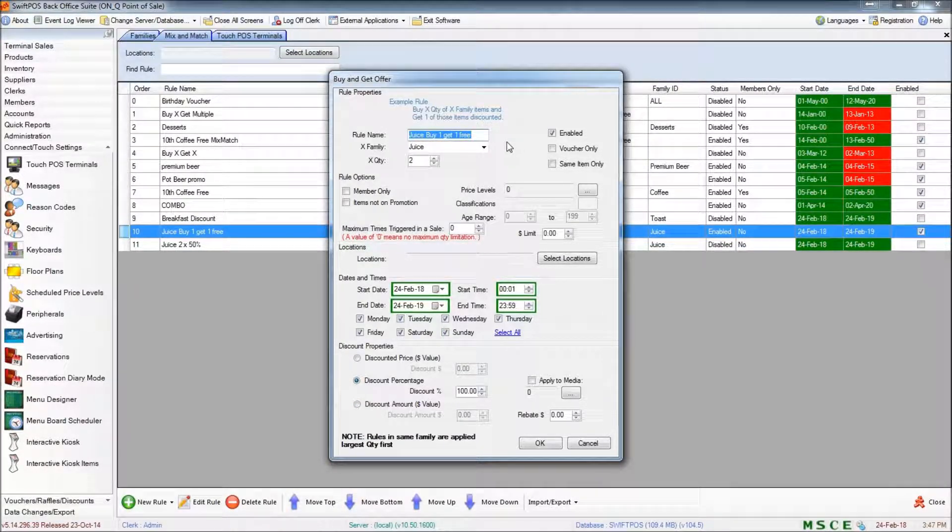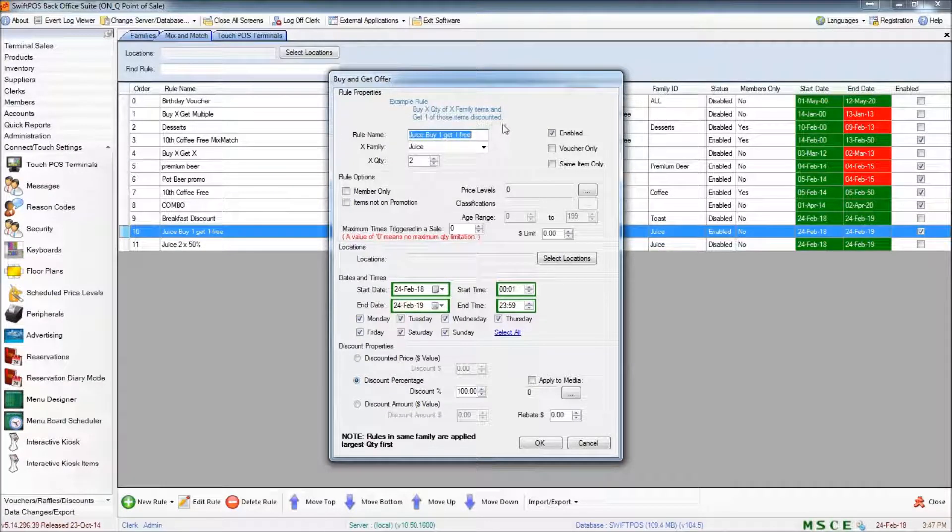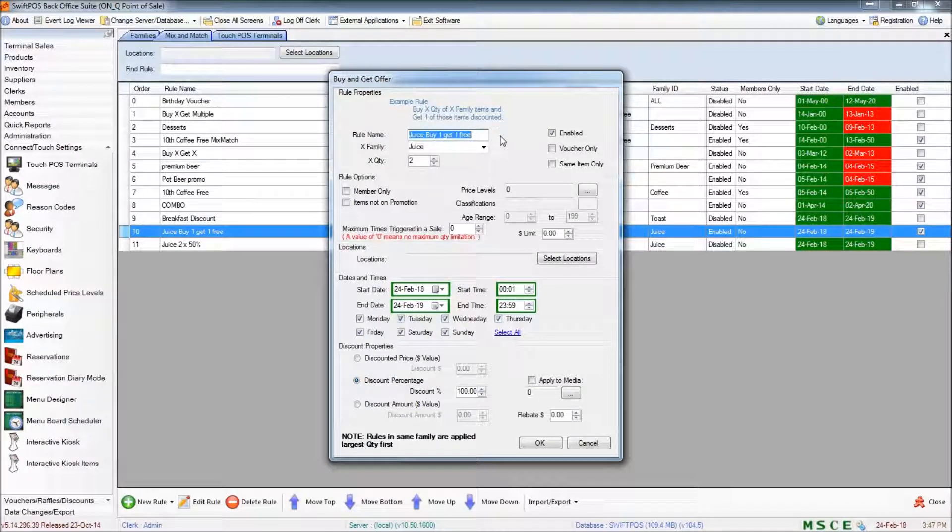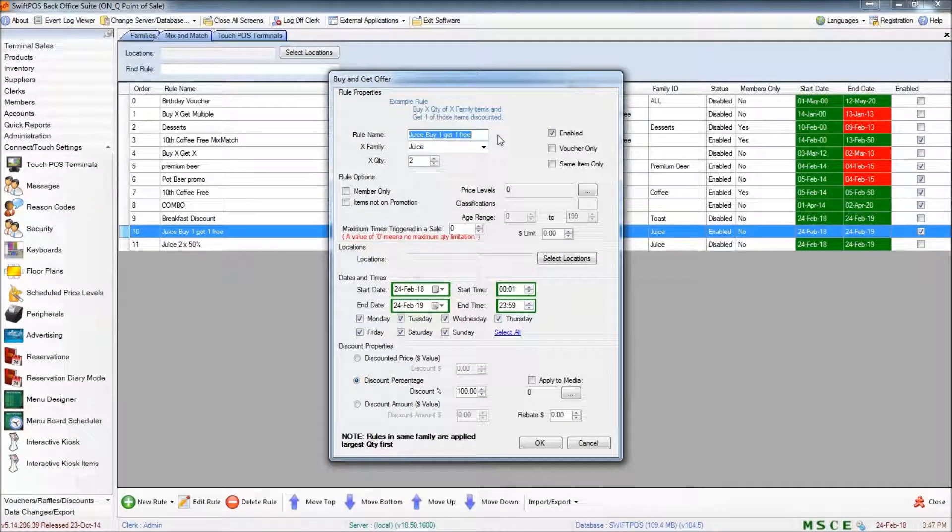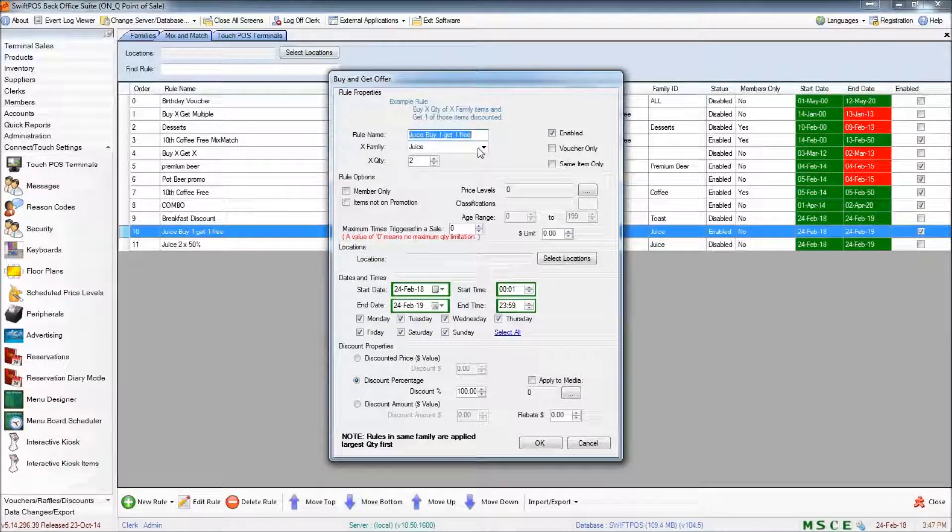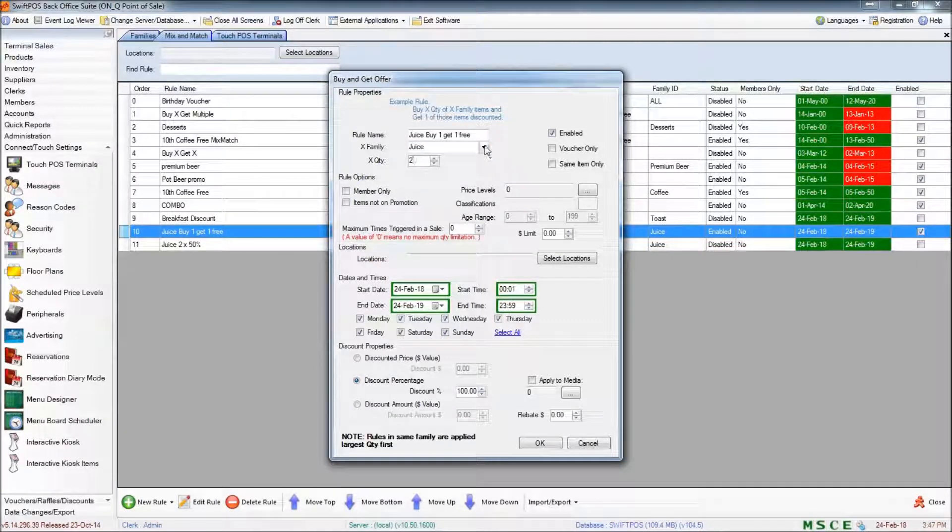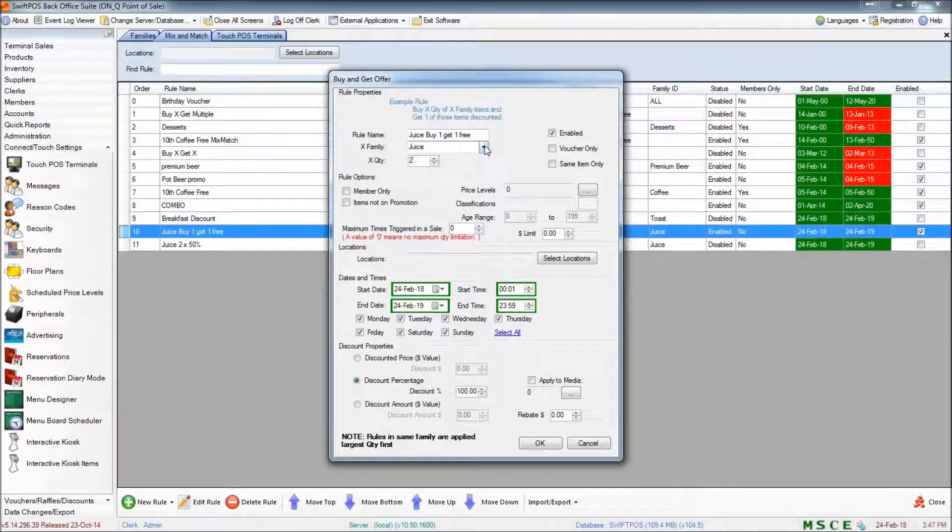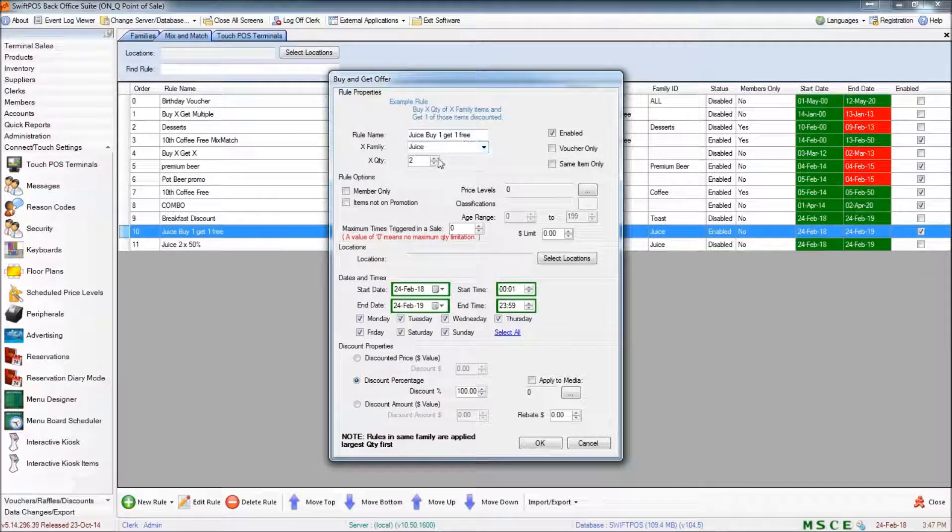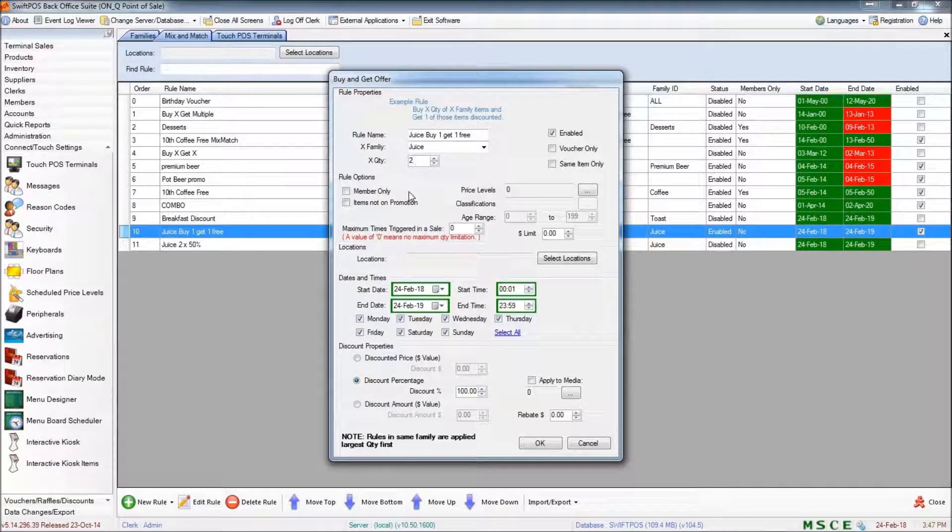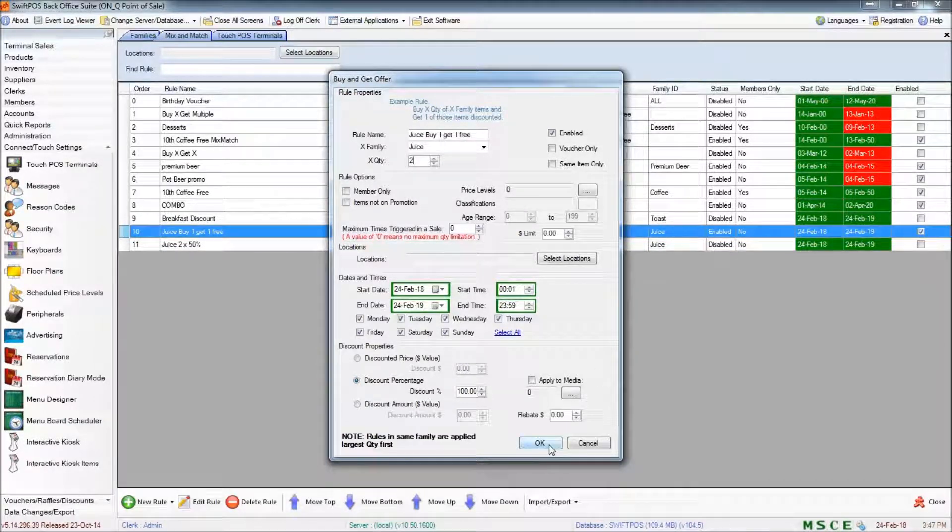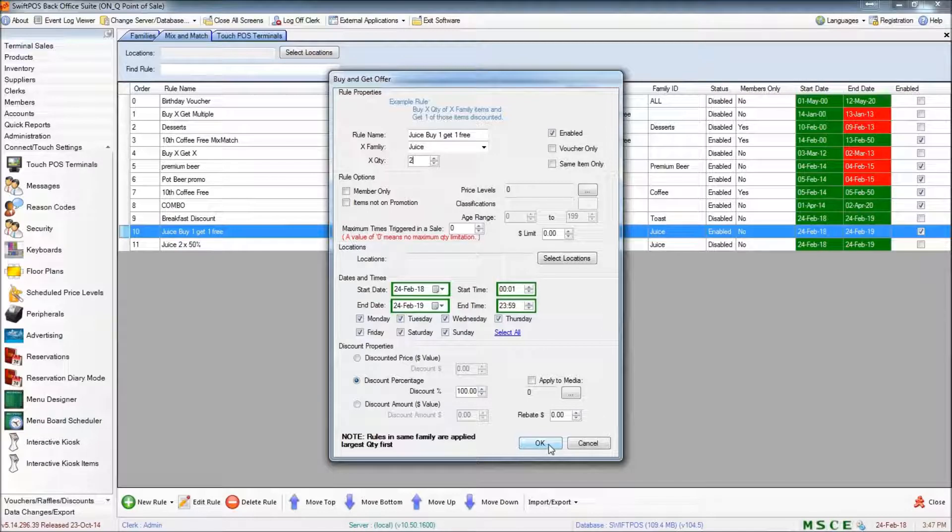Now with the buy X get X rule we only need to specify a single family and that's what I've got set here. So I have the juice family set here with a X quantity of 2. And I'm just going to show you how that works on the terminal.